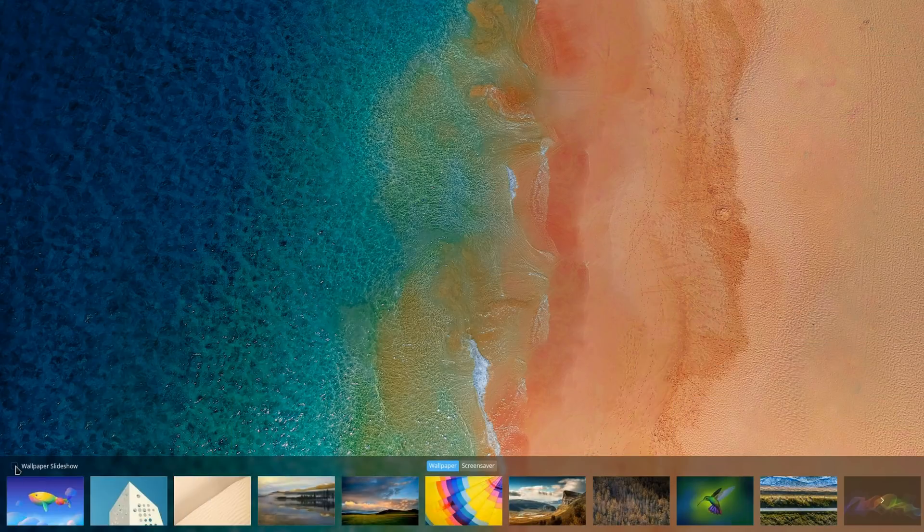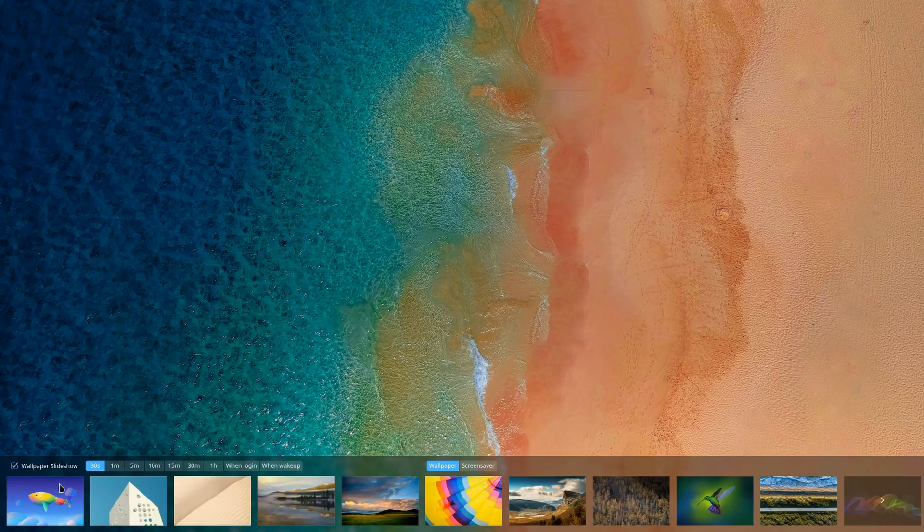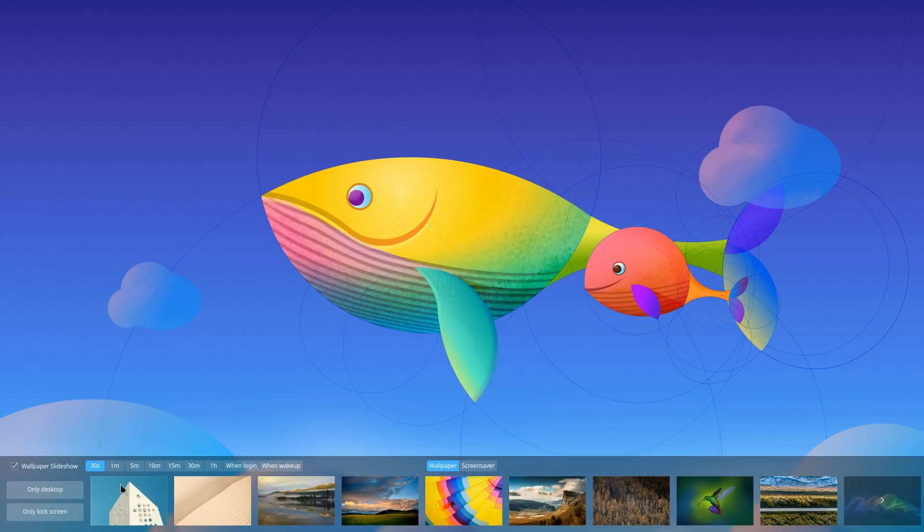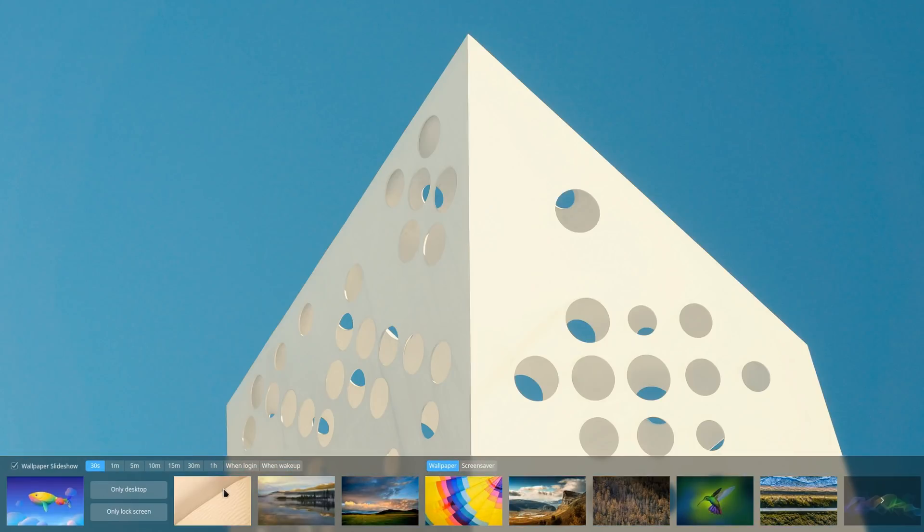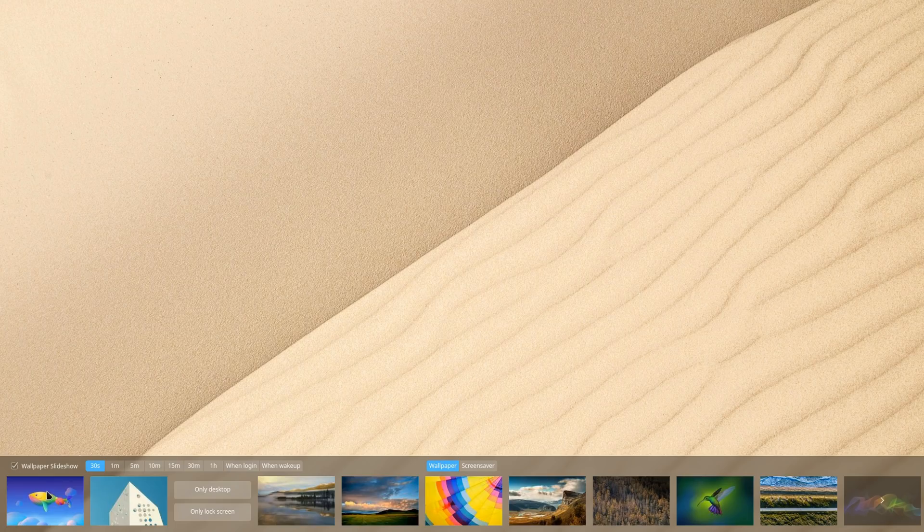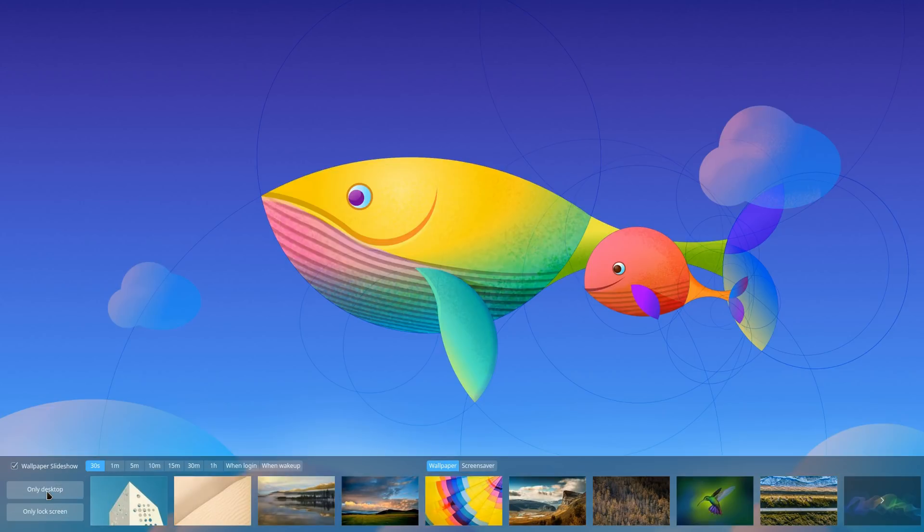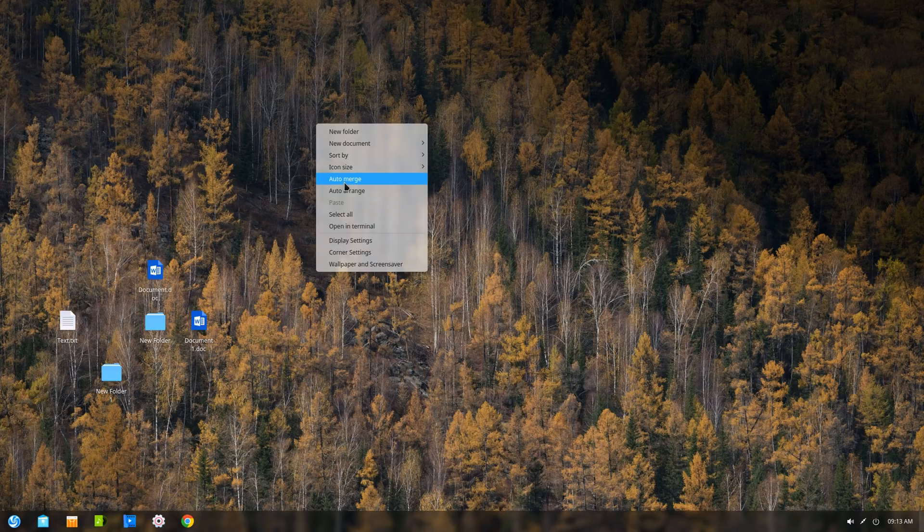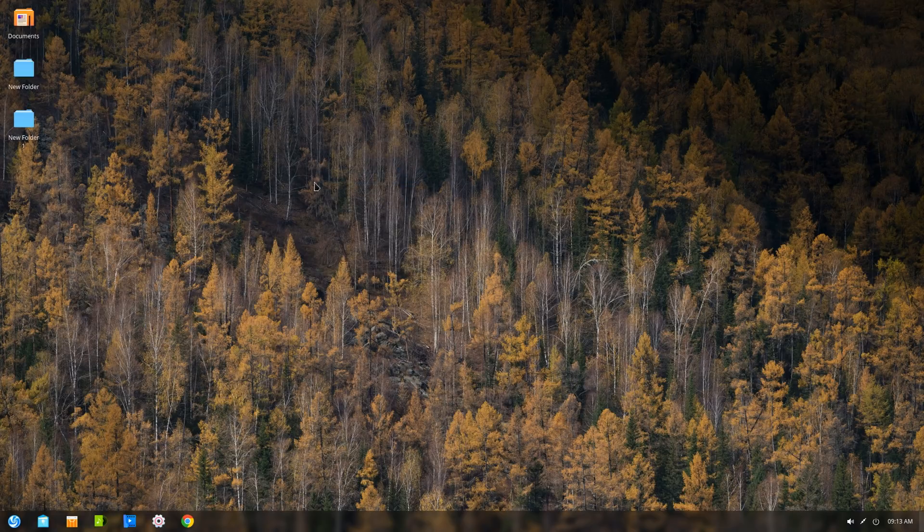For the desktop, there's now a slideshow option with various settings, although it would be nice to be able to somehow apply this feature only to a certain set of wallpapers instead of all of them. There's also an auto merge feature by right-clicking on the desktop which helps organize files.